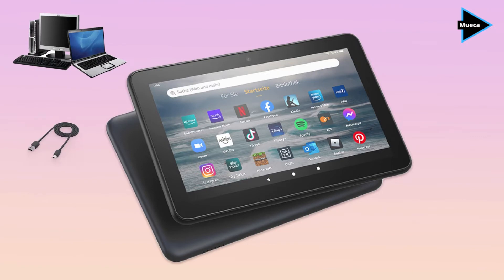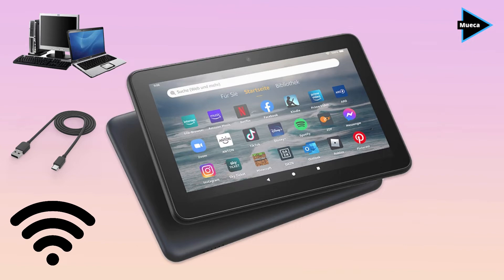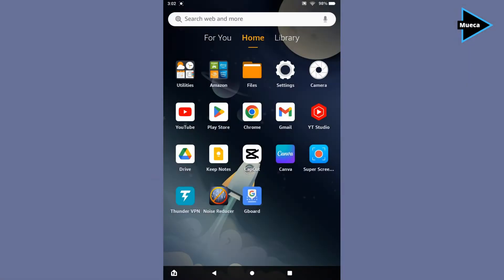You'll also need an internet connection and of course your Amazon Fire tablet. First, let me show you that my Google account is signed in on YouTube.